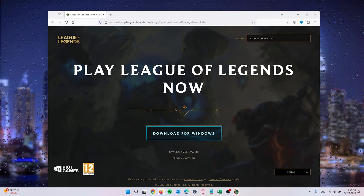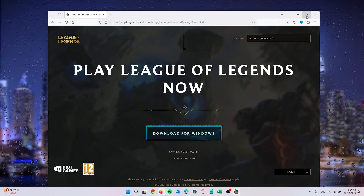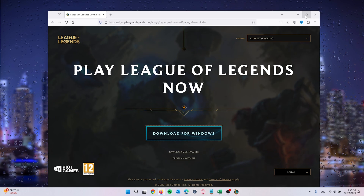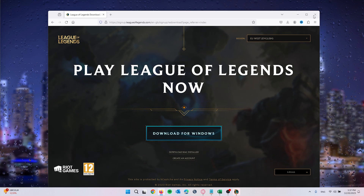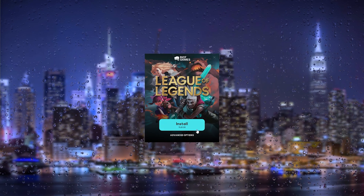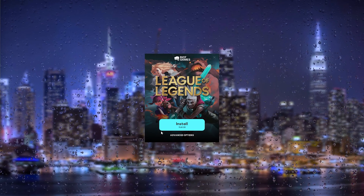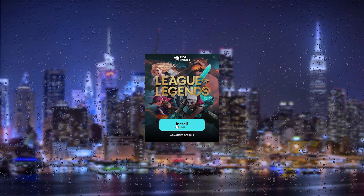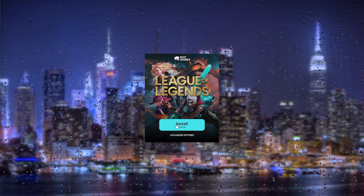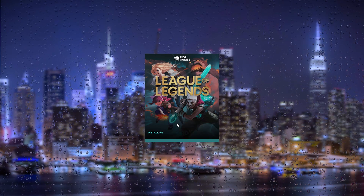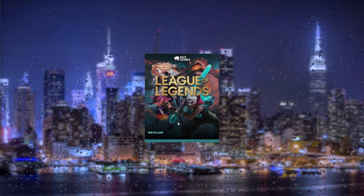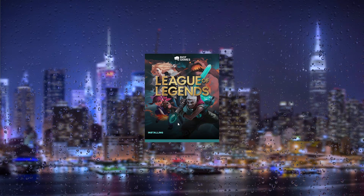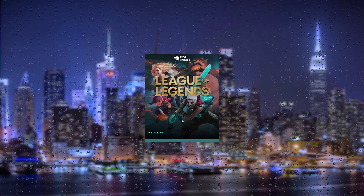Once the .exe file has finished downloading, simply press it to open and it will launch a little installation wizard. Close the browser and as you can see, you can now install League of Legends. Simply press 'Install' and you can leave the options as they are.